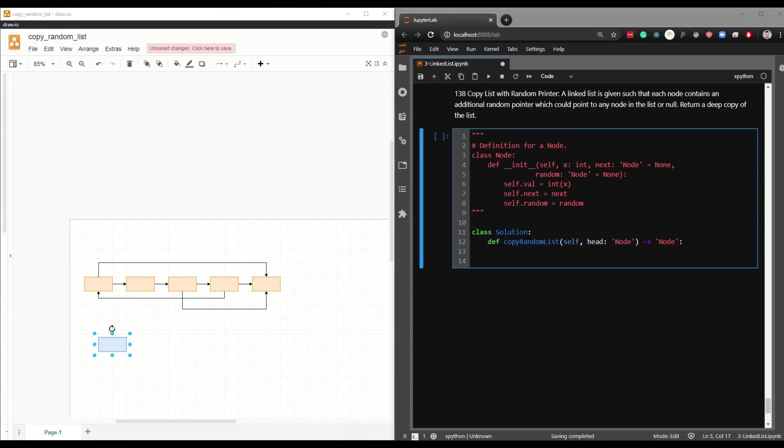Hi, today I'll be talking about copying lists with a random pointer.